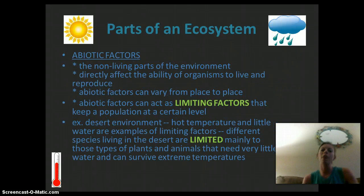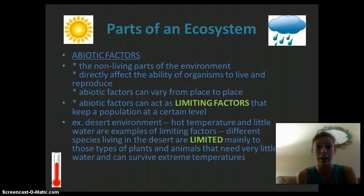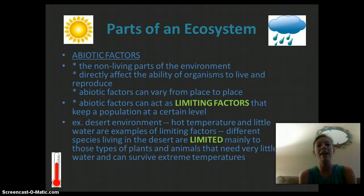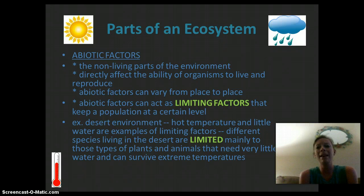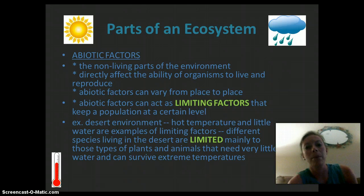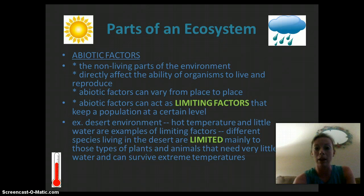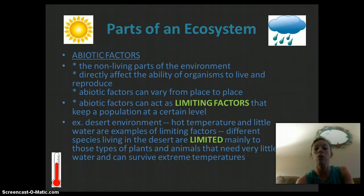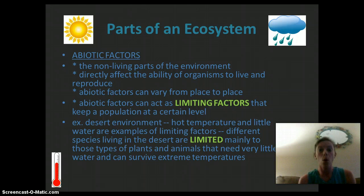There are different parts of ecosystems, and we're going to talk about the abiotic and biotic factors. Abiotic factors are the non-living parts of the environment, and they directly affect the organism's ability to live and reproduce. Abiotic factors can vary from place to place and can be limiting factors, which keep a population at a particular level. For example, in a desert environment, the hot temperatures and very little water are limiting factors. Different species that live in the desert are limited to those that can survive in extreme heat and very little water, or they are adapted to hold on to water, such as a cactus that stores water in its stem.